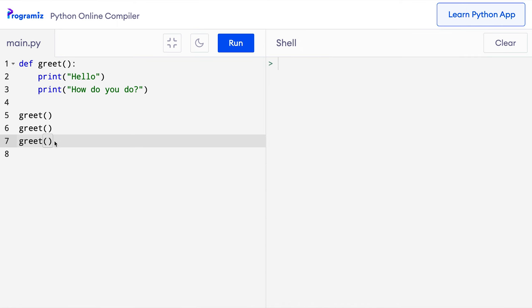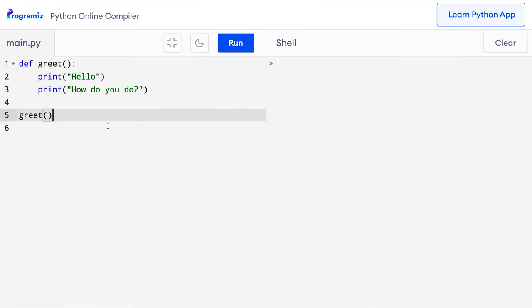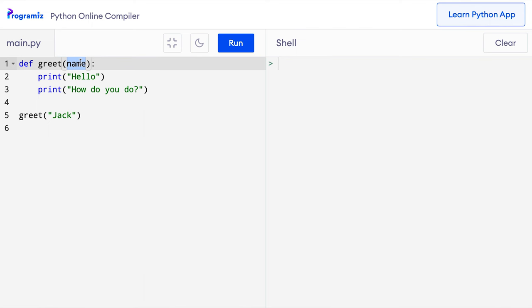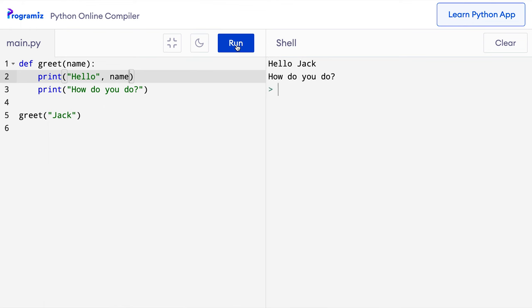I'll remove the extra greet calls because I want only one. Inside the greet function call, I'll pass the Jack string. This value that we pass during a function call is called an argument, so Jack here is an argument. And in the function definition, I'll add a variable in the greet function called name. This name variable accepts whatever value is sent as an argument during the function call. In this case, Jack is transferred to the variable name. Now I can use the name parameter inside the function, so I'll say hello name, and when I press run, I get hello Jack.